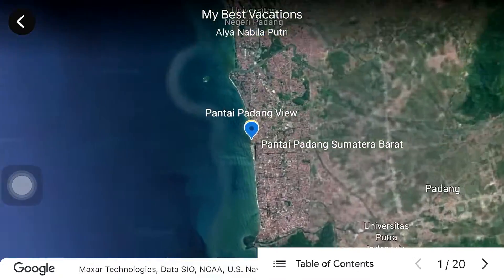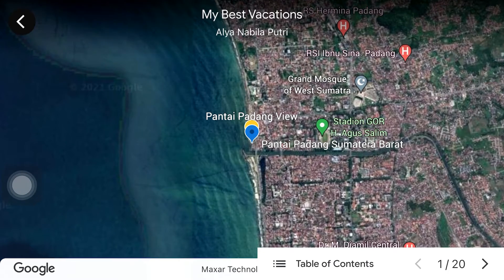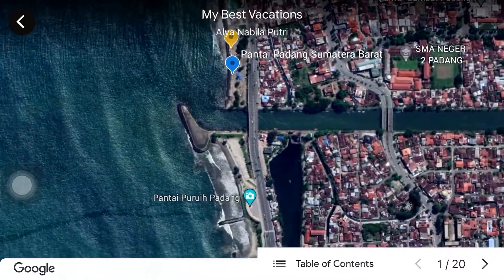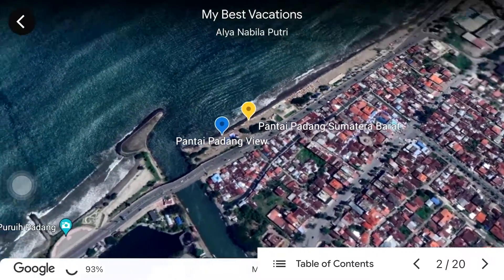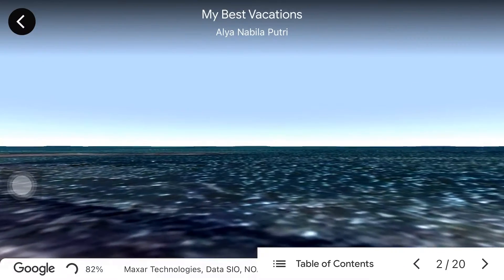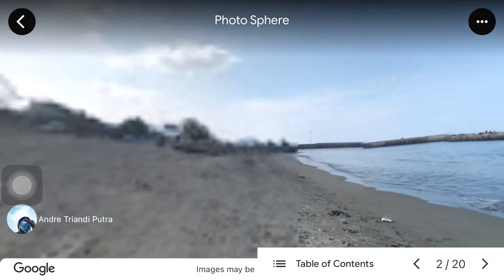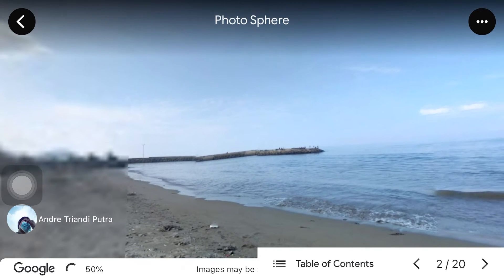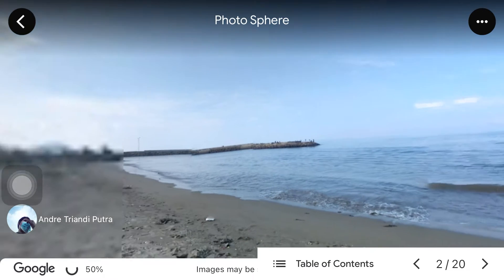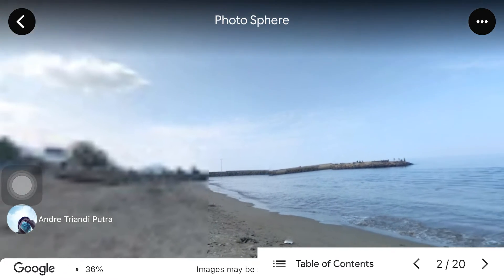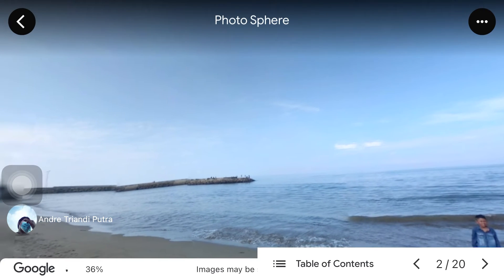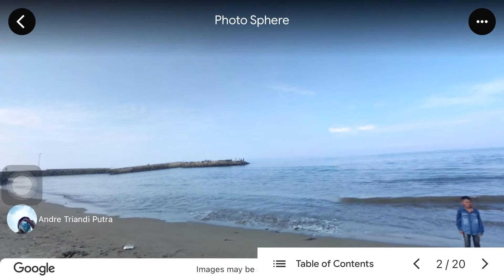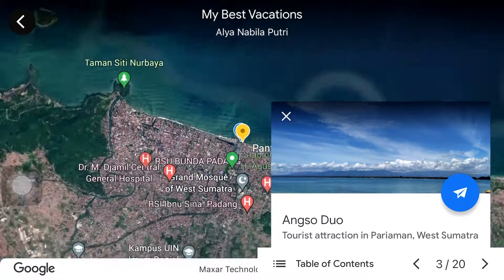My favorite place in Padang City is the beach. Actually there are many beaches in this city and all of them are very beautiful, but what I like most is Padang Beach. This beach is located right by the city field. Every time my family and I visit the city, we always come to this beach. I usually sit and eat snacks while enjoying the view, which is especially pretty at dusk.